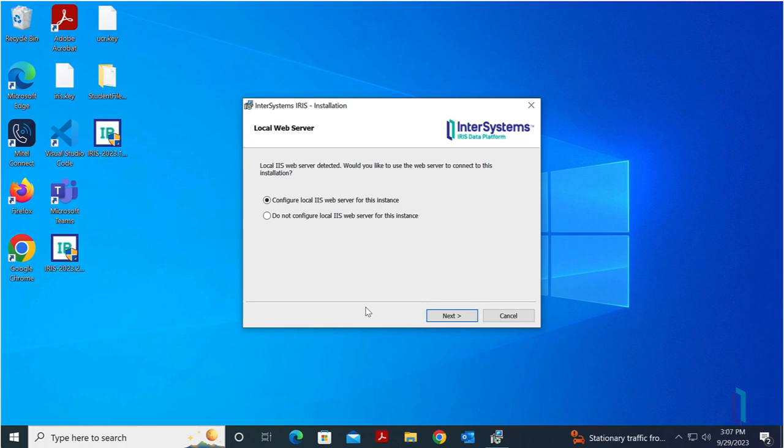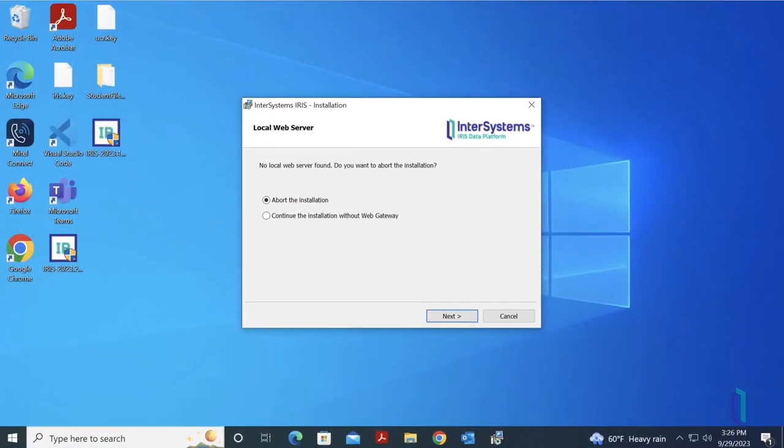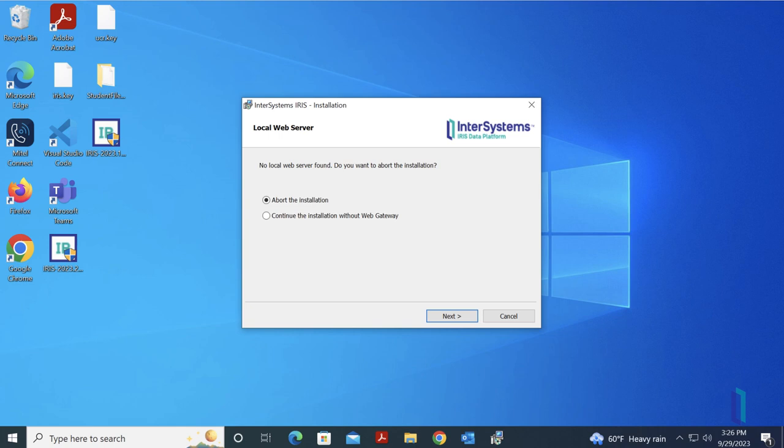If you did not previously enable IIS and the installer does not find a web server, it will warn you that no local web server was found and ask if you would like to abort the installation. In this case, you can either abort the installation and enable IIS before starting again, or you can complete the installation and configure a web server manually later.